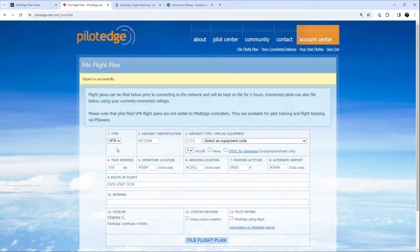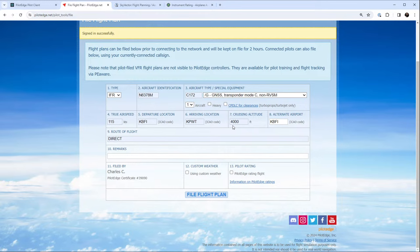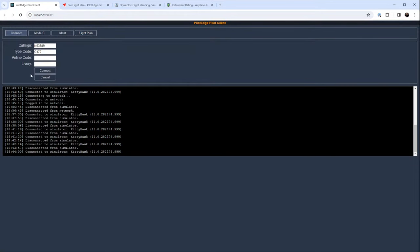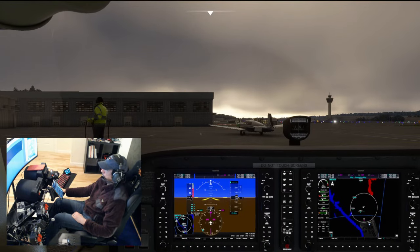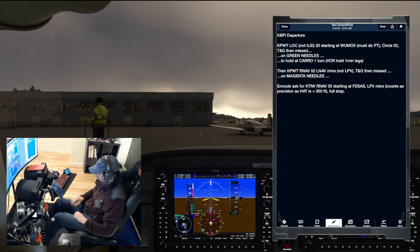We'll file our initial flight plan and then ask them to amend it as we go. Cruising altitude 4,000 - we've got to cross WUMOX at 3,500, so we'll call it 4,000. The alternate airport is KBFI because it's currently VFR. Route of flight direct, IFR, Cessna 172, 115 knots, KBFI to PWT, 4,000, KBFI direct. We're filed. Pilot Edge connected. Let's get into the sim and pop the tablet up using our Octavi IFR1 - our handy multi-input G1000 widget.